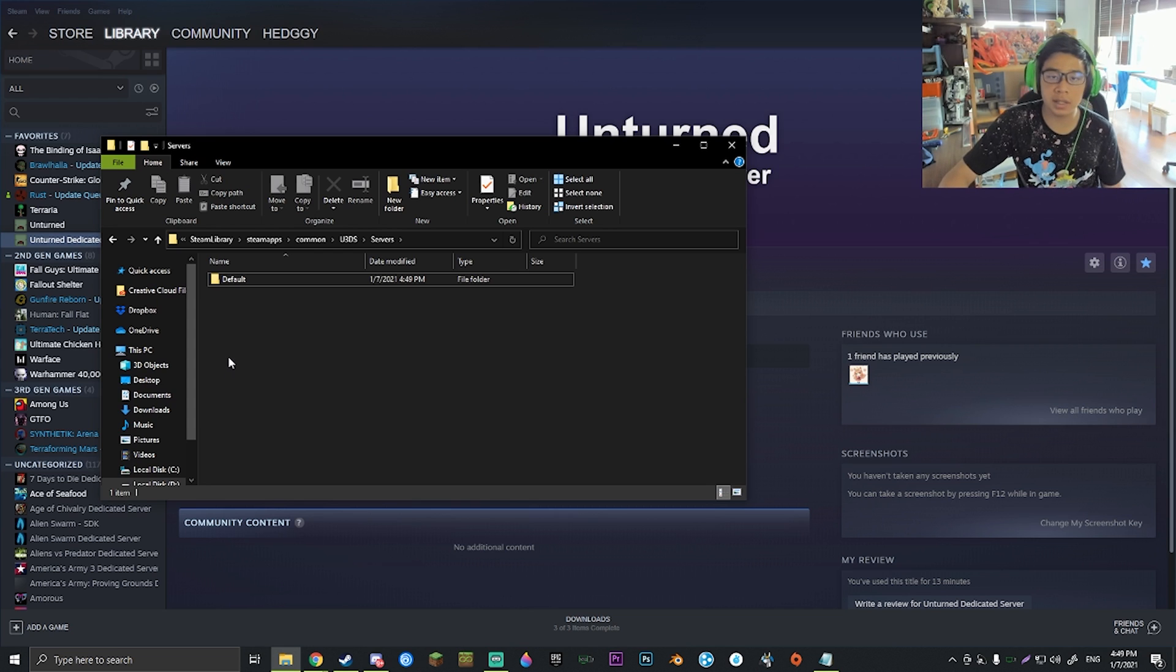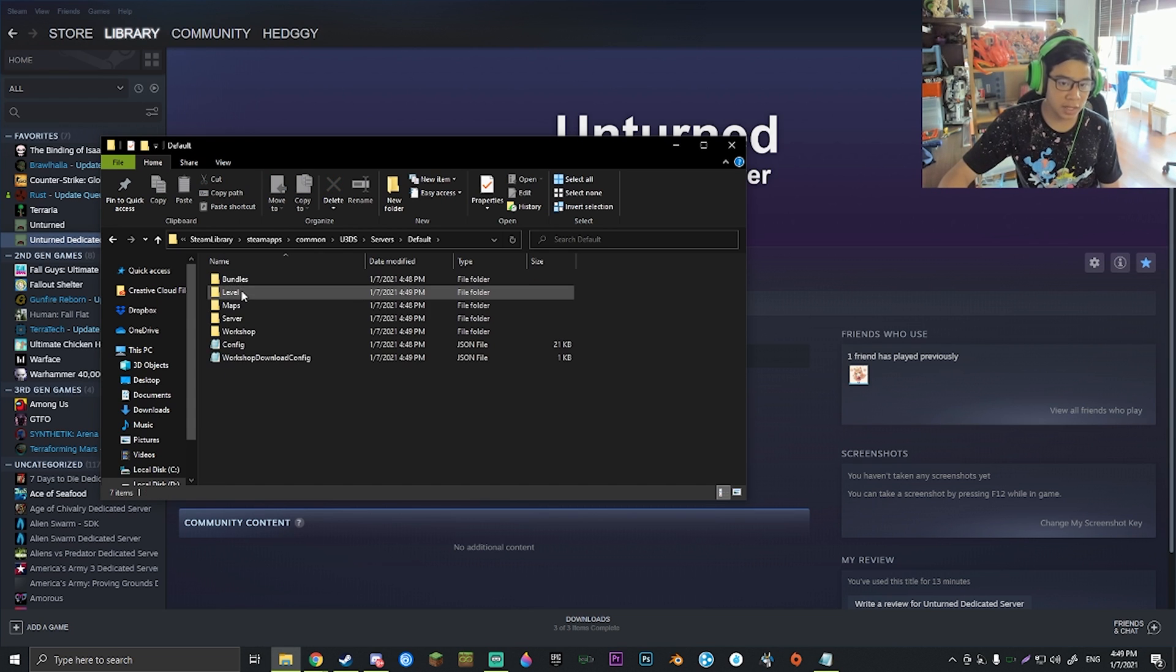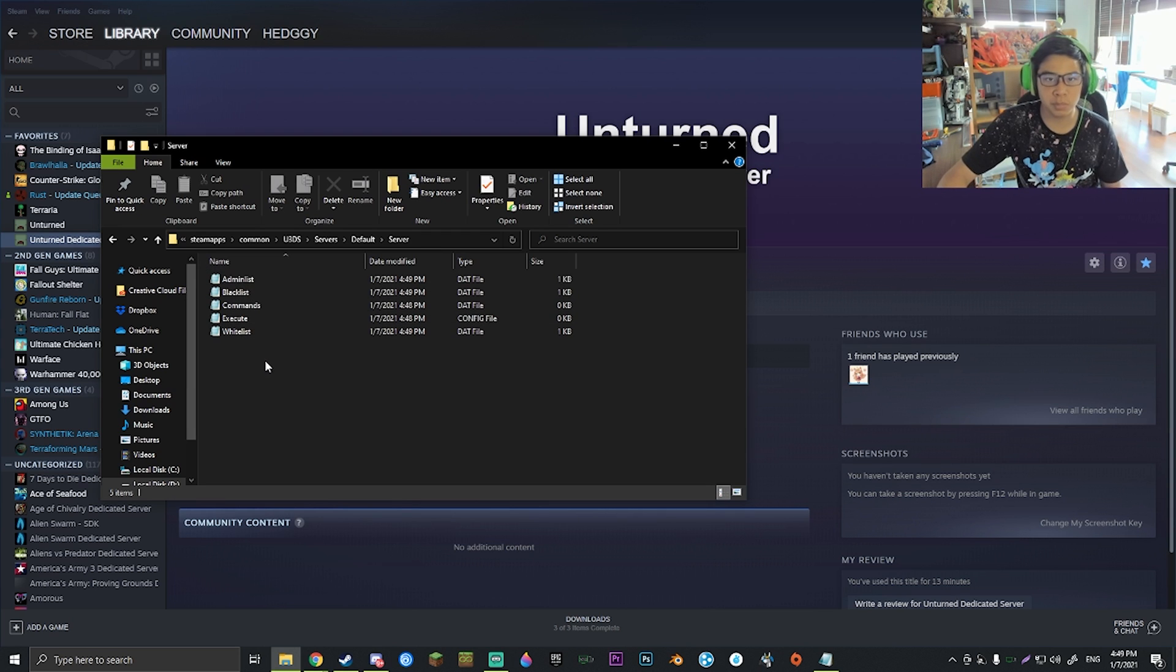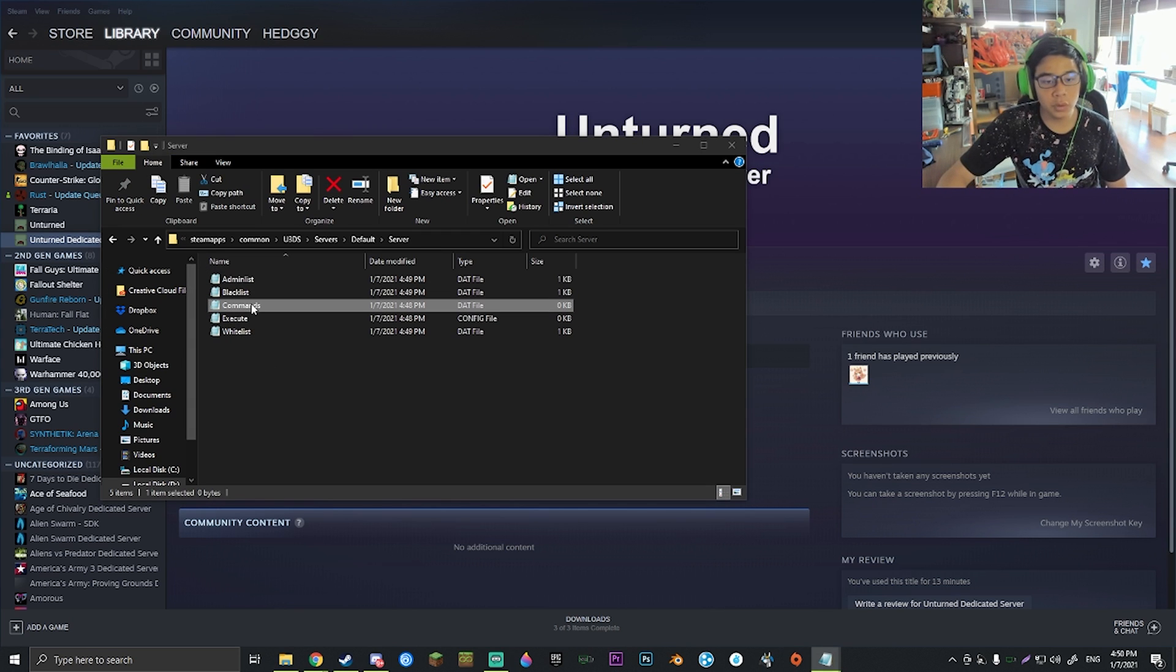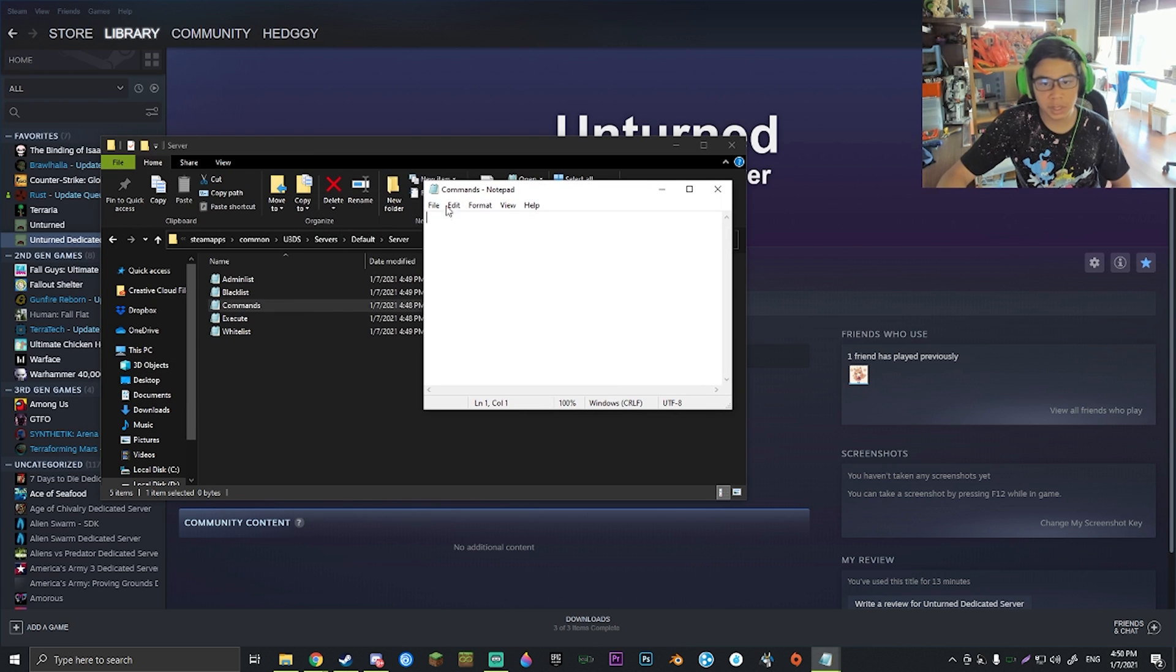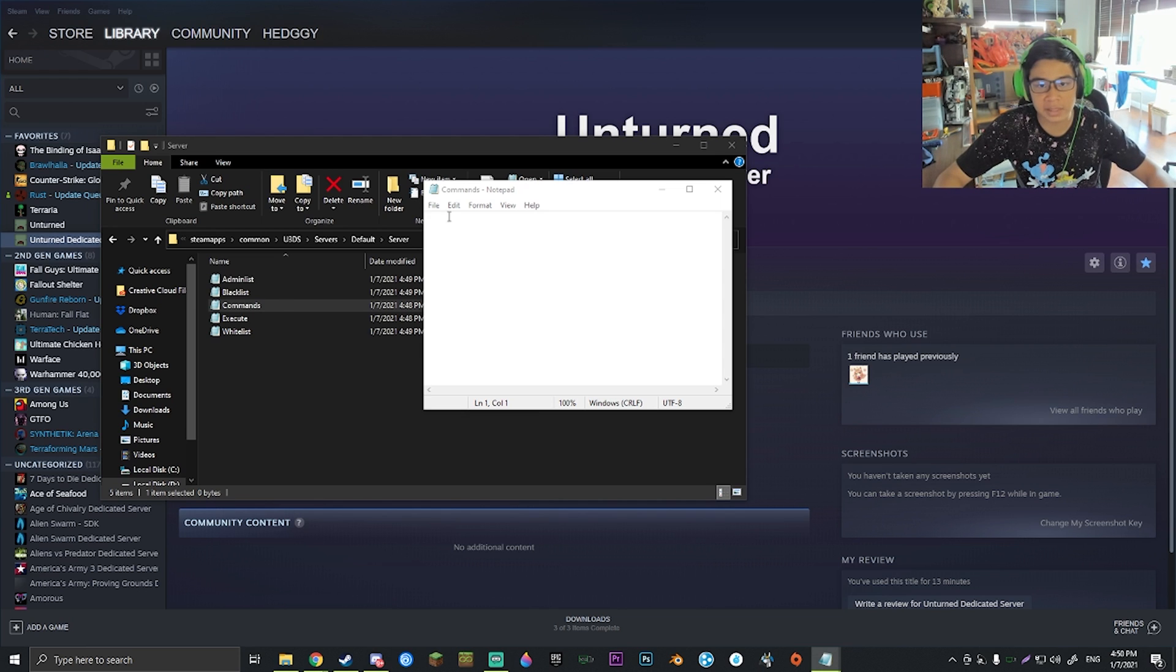You can name this folder whatever you want for convenience, but I'm just going to leave it as Default. If we go into Default and go into Server, there are going to be a couple things that are pretty important, for example the commands notepad.